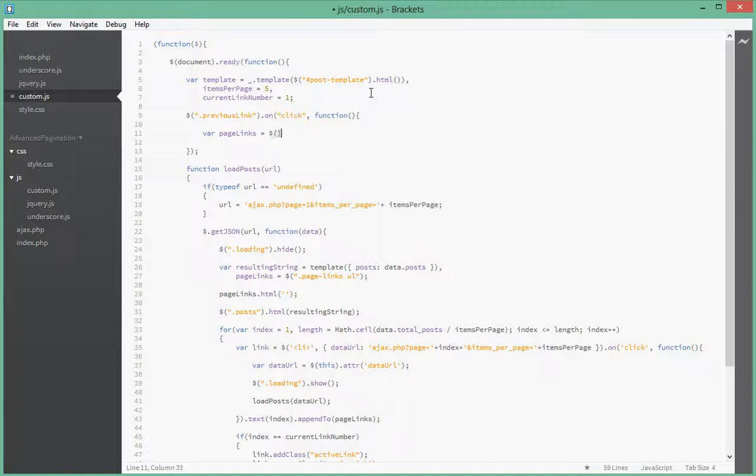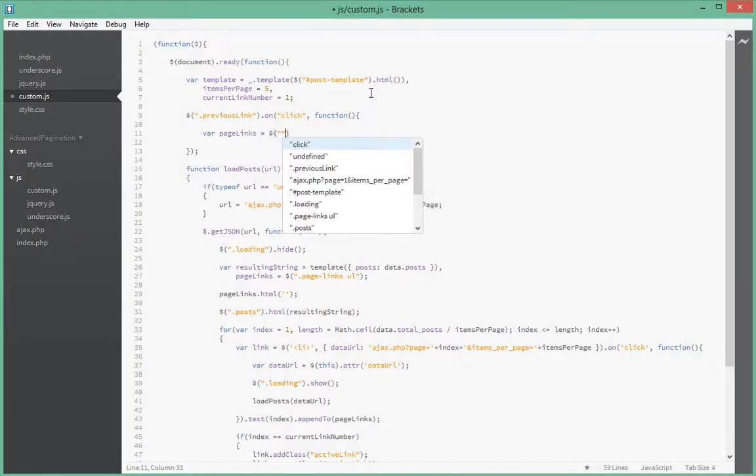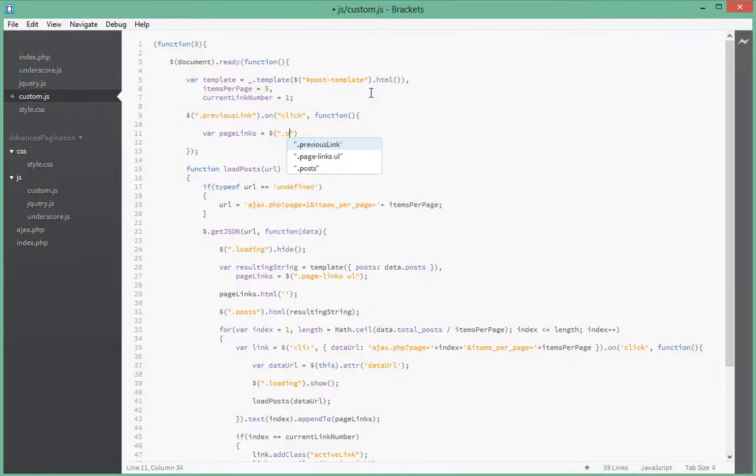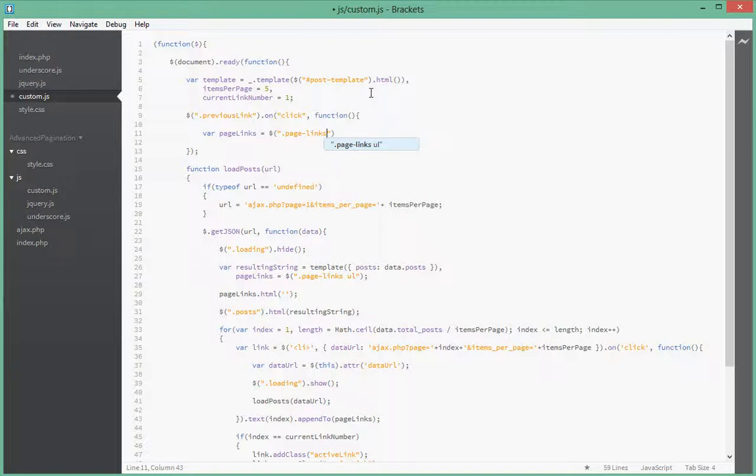Dollar sign pageLinks. That's the entire ul. We don't need to do this, type this and could do this but I just feel like doing this actually. Let's remove that. So any li inside ul, that would be cached.